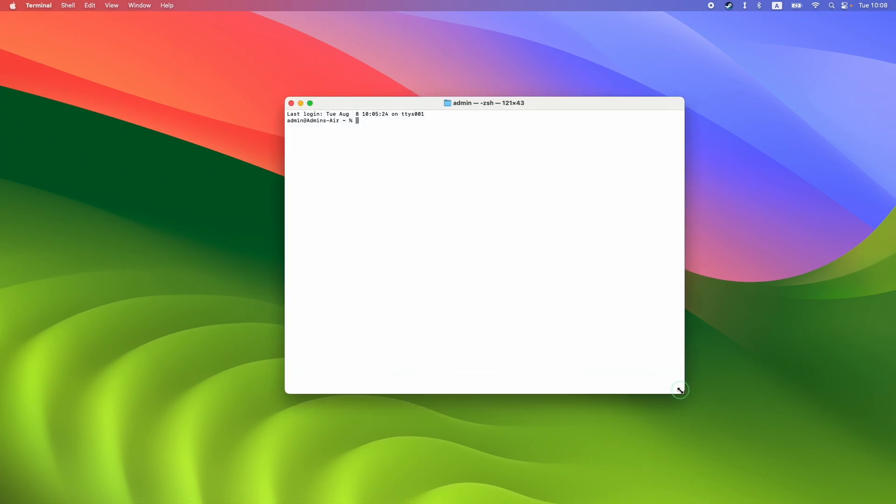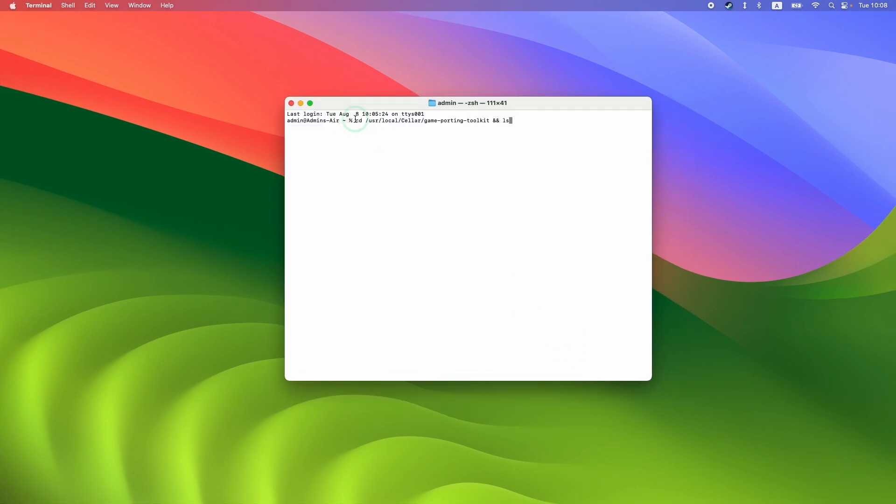With the terminal window open, we're going to use this command: cd /usr/local/Cellar/game-porting-toolkit && ls